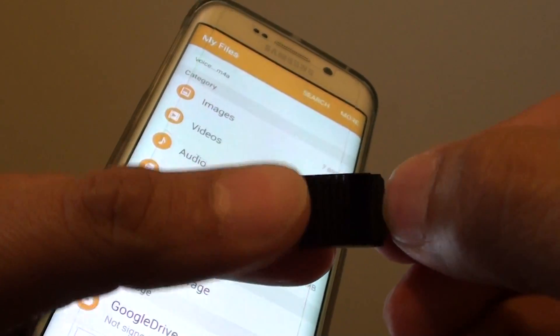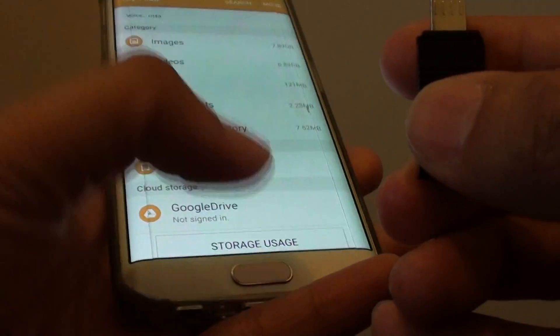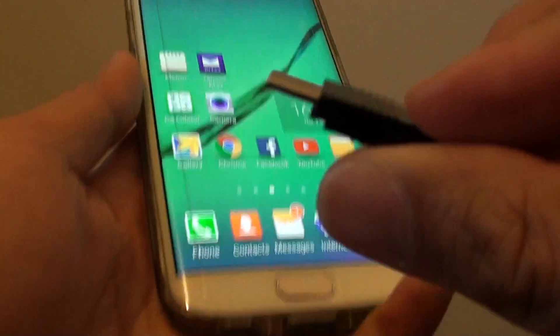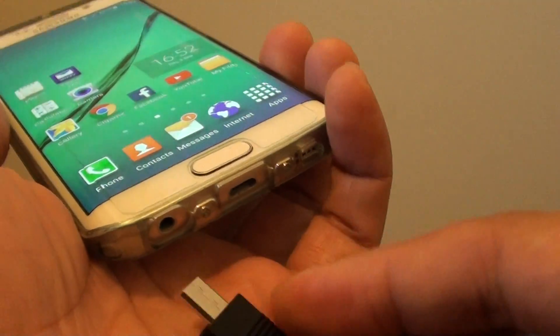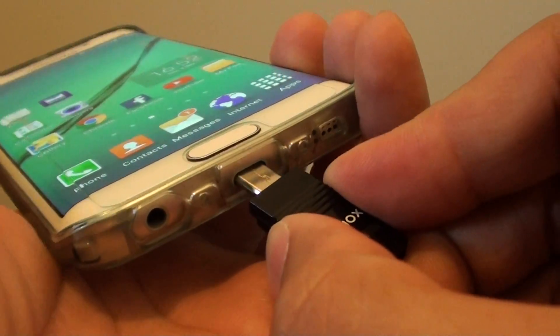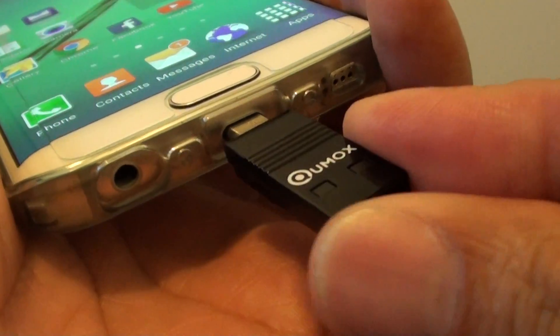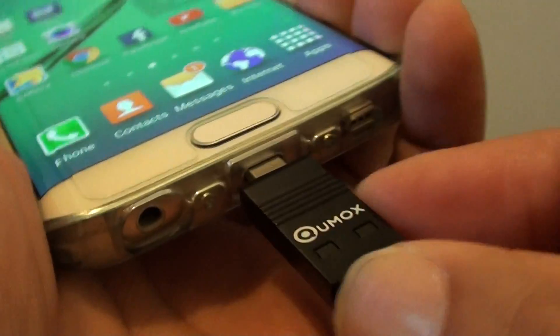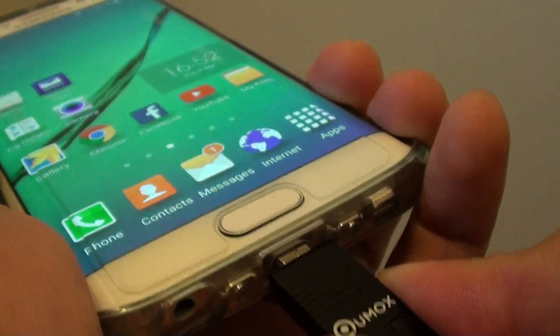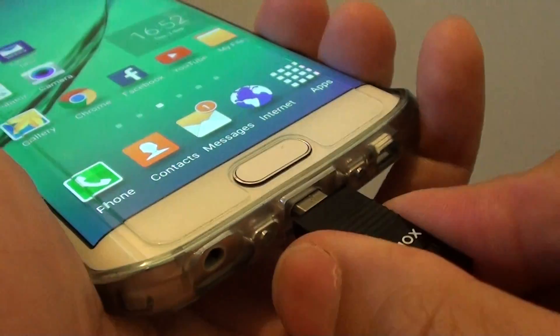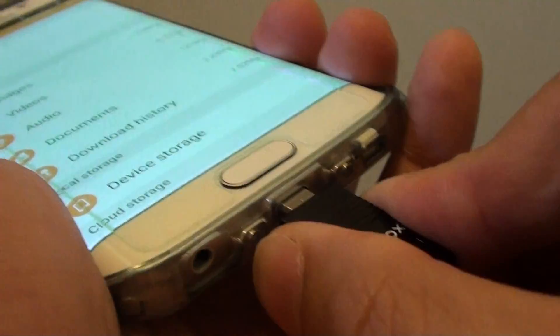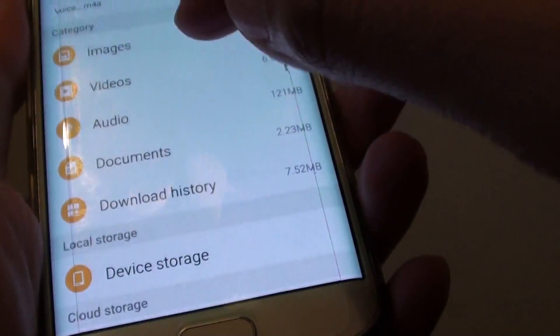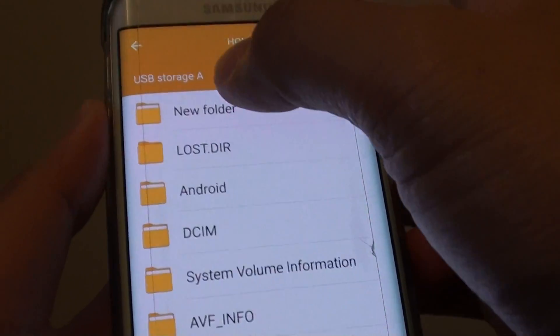So once you get them, just plug in the micro SD card into this device and plug this OTG device into the port at the bottom here. So we're just going to plug it in like this. Once you plug it in, you can see the phone picks up my device straight away.